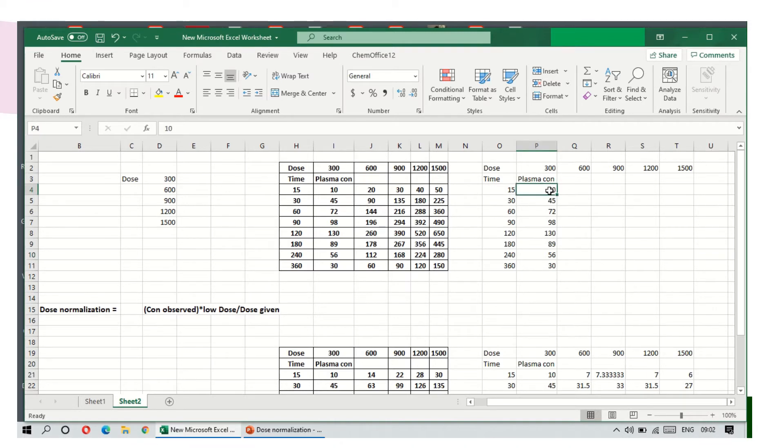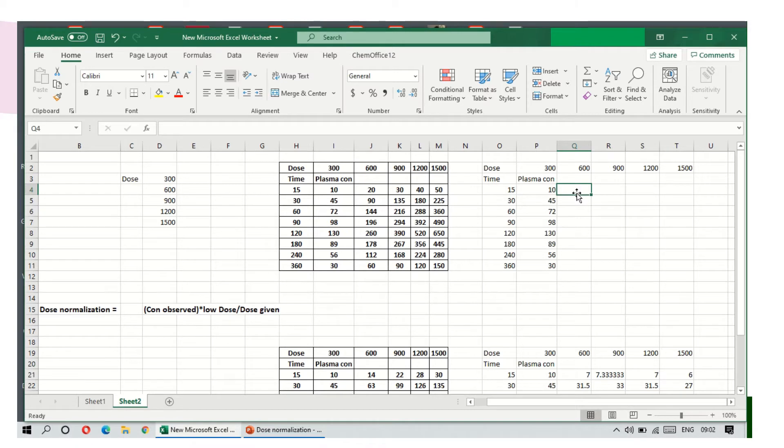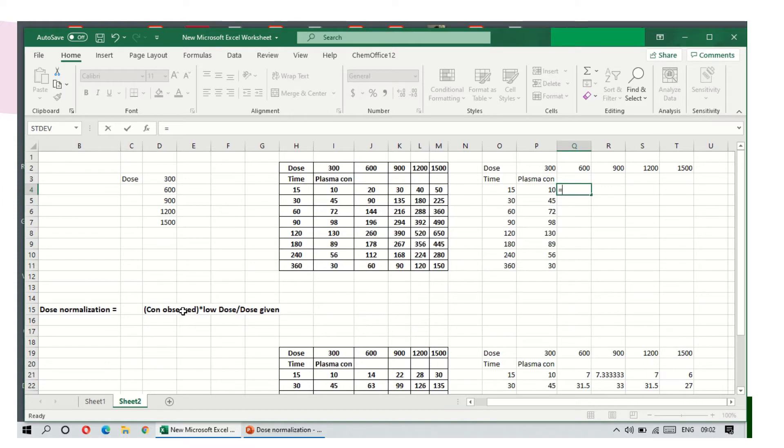For the lowest dose, no need to calculate normalized dose. From the next dose onwards, we need to calculate the normalized dose. So I am showing you in the Excel sheet how to do this.